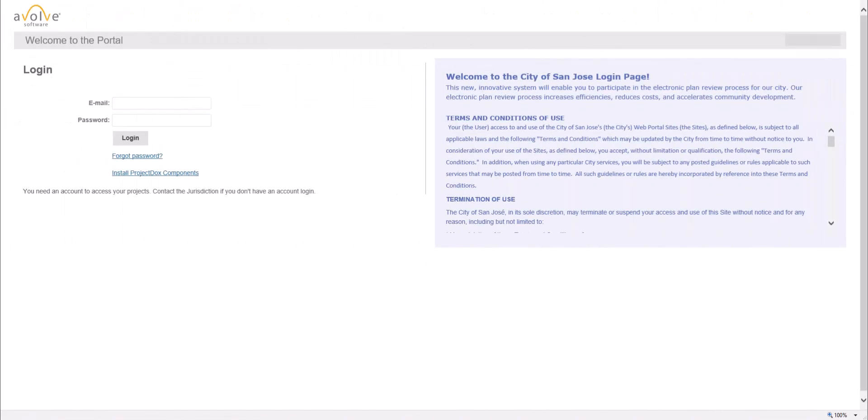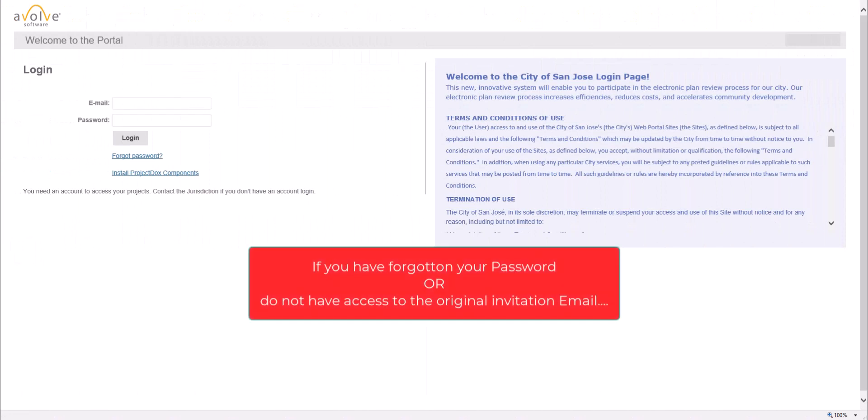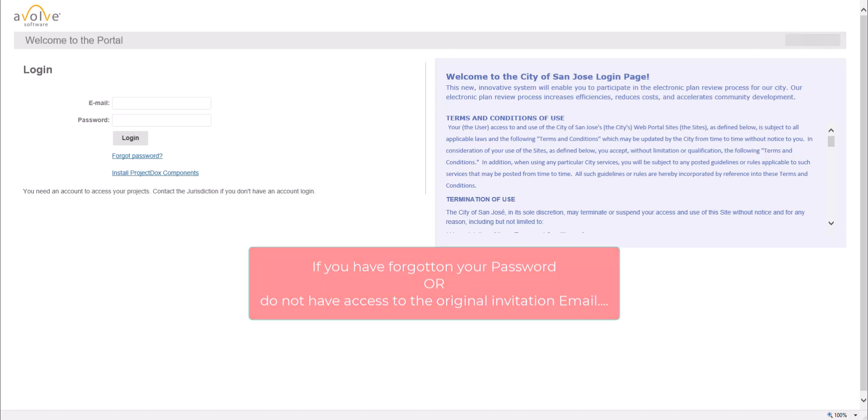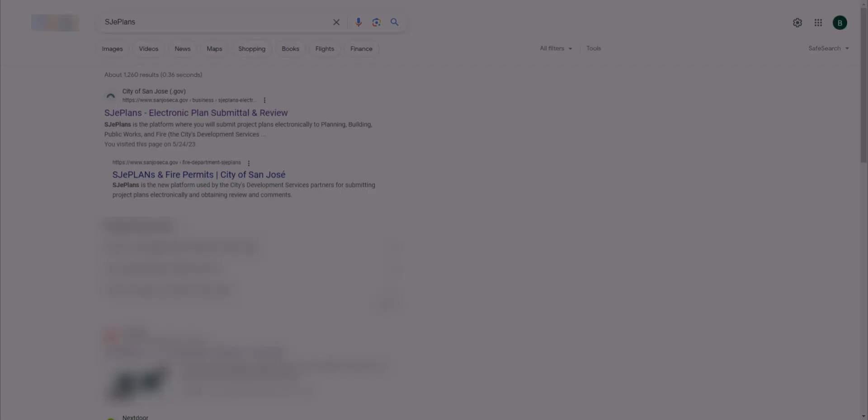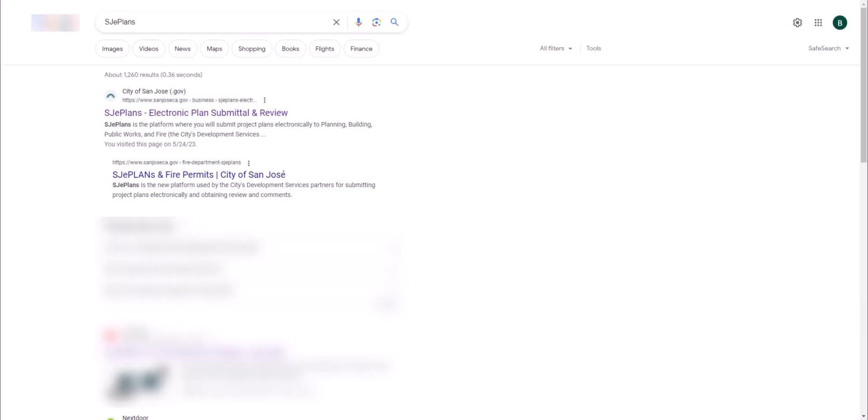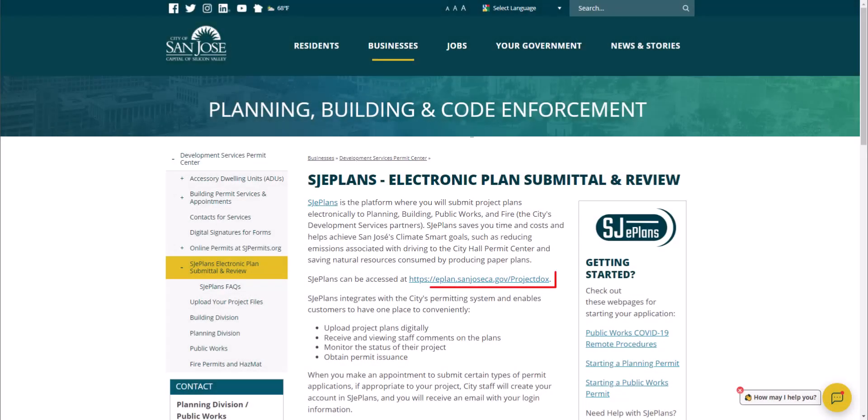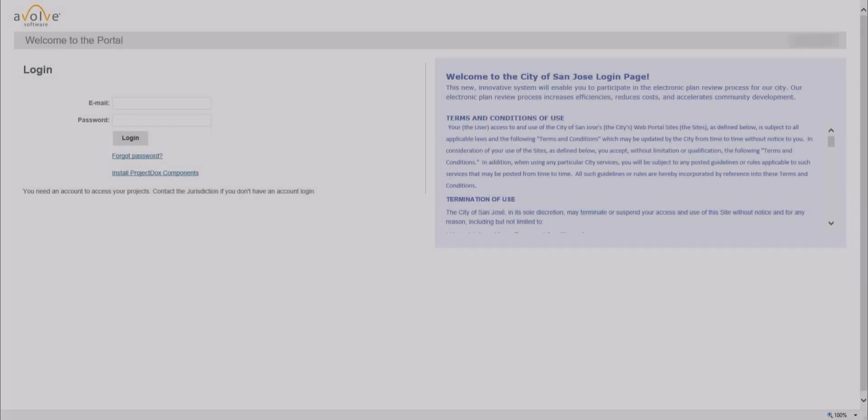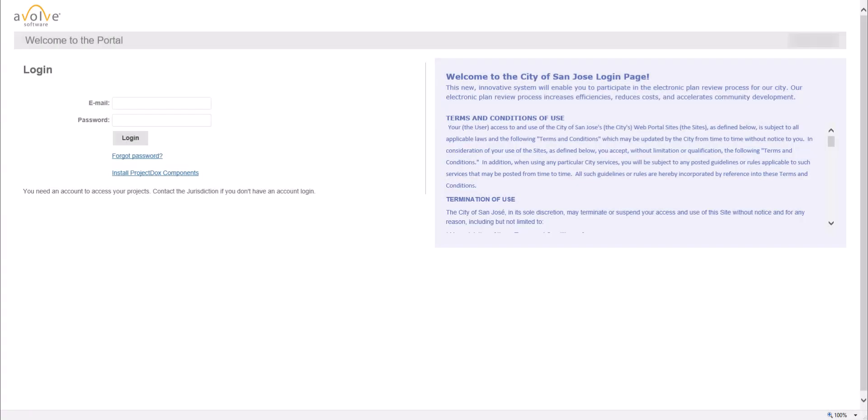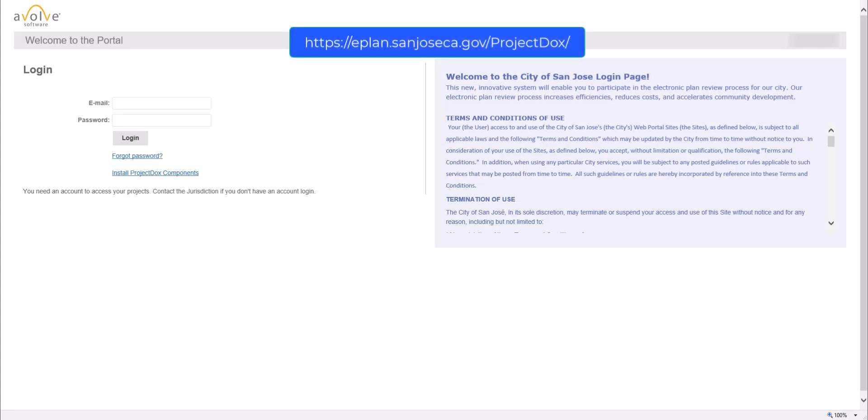If you are a returning user and have forgotten your password, or do not have access to the original invitation email that provides the initial verification code, you are still able to access or setup your account. To do so, you must reach the Project Docs main login page by searching online for SJE plans. Then navigate to the City of San Jose webpage, and then use the link therein to access Project Docs page. You may also use the URL address shown on screen to access the page directly.